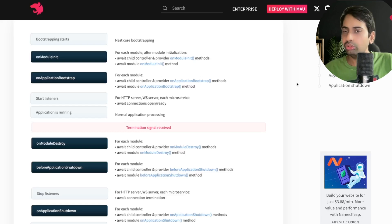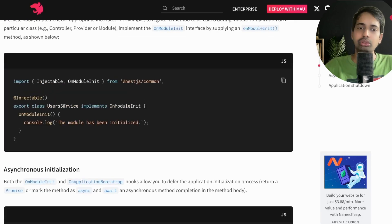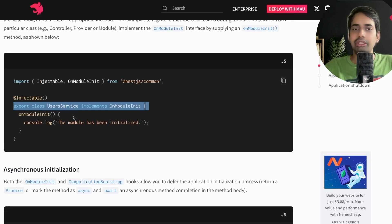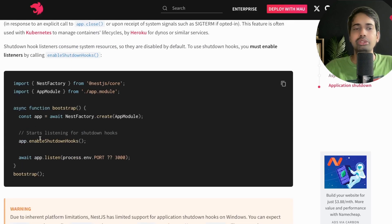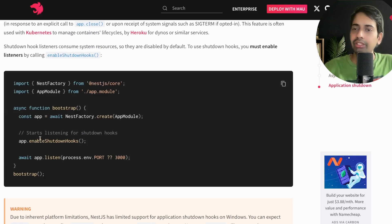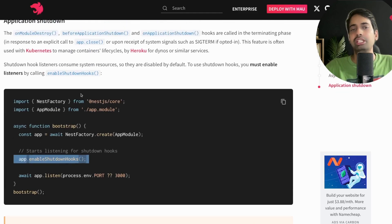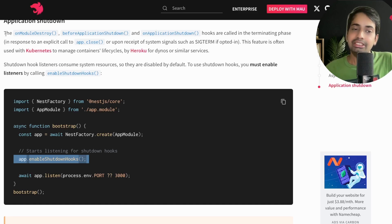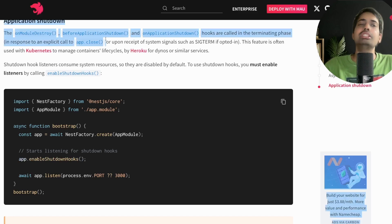Sometimes you want to log a message or do additional processing before the application shuts down — that's where these lifecycle hooks are useful. To implement onModuleInit, you implement the OnModuleInit interface and define the onModuleInit method inside a service. This initialization can also be made async. For the shutdown-related hooks — onModuleDestroy, beforeApplicationShutdown, onApplicationShutdown — you need to explicitly enable them by calling app.enableShutdownHooks(), which tells NestJS that you are interested in listening to these termination events.